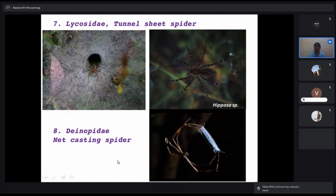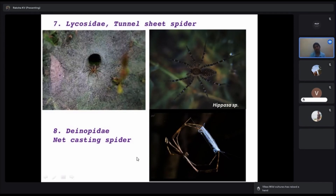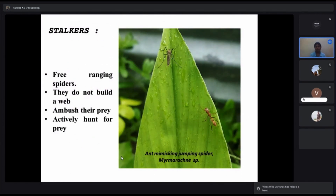Net-casting spiders are among the nocturnal spiders. Because they are nocturnal, they have really large eyes adapted to dim light. Now we'll look at stalkers — spiders that do not build webs to catch their prey. These are free-ranging spiders that ambush their prey. They have spinnerets but don't build webs.